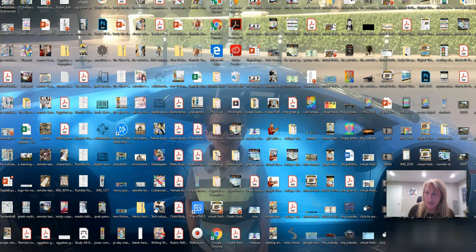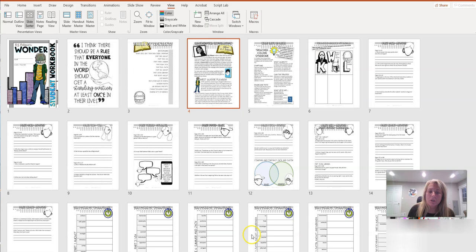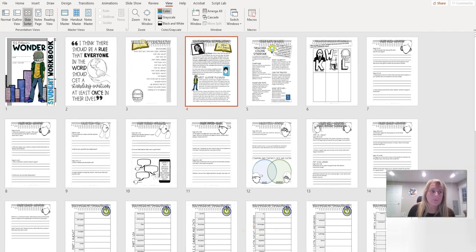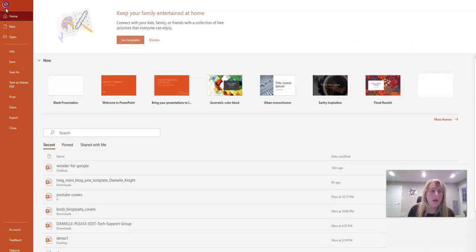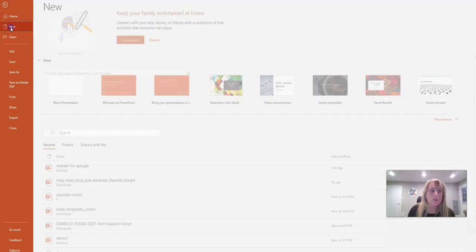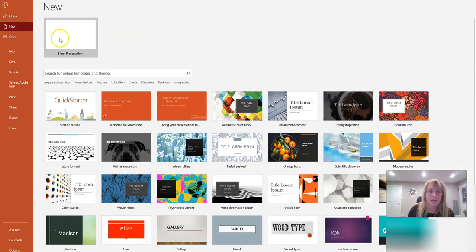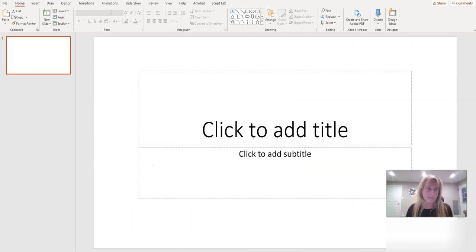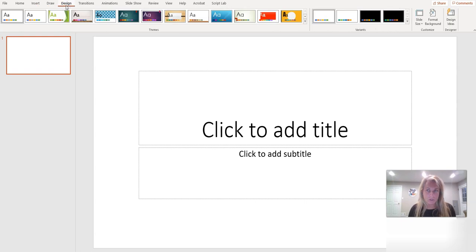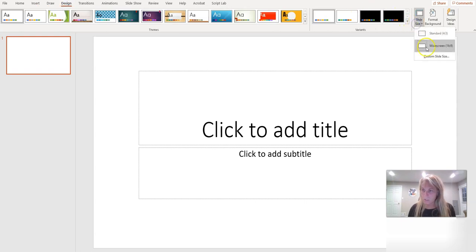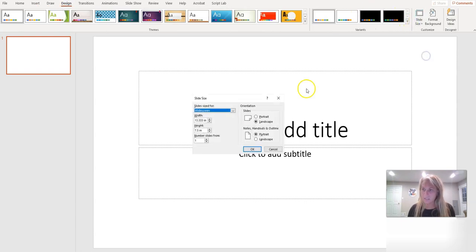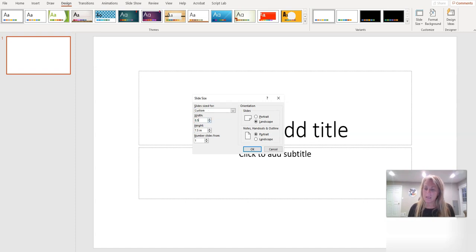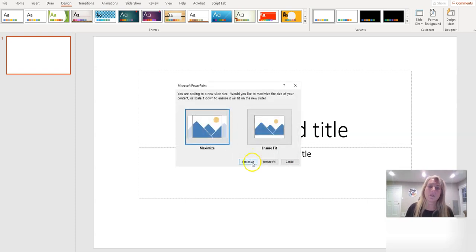So let's go ahead and minimize Adobe Acrobat. Let's go to File, we're going to go to a new file here in PowerPoint. First we want to do is go to our Design feature in our menu, slide size, custom size. We want to make it eight and a half by eleven, hit OK.